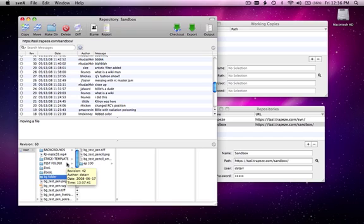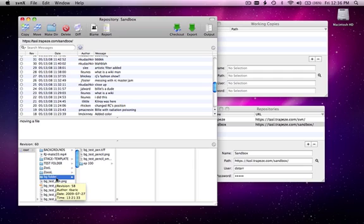In SVN, you check out folders from the repository to a local working copy of those files. You make your changes in the working copy and then you commit those changes back.